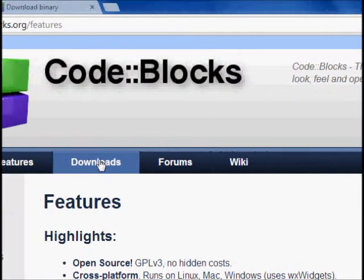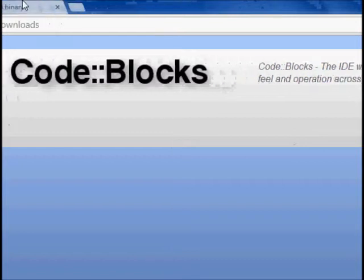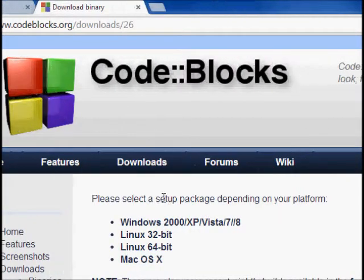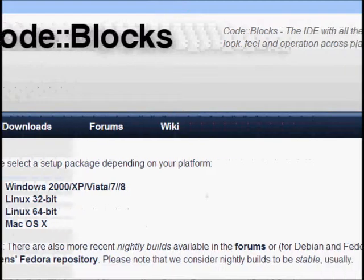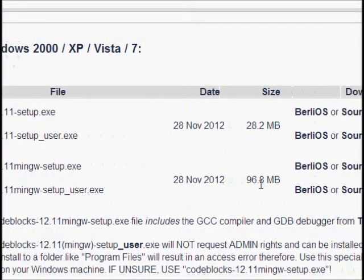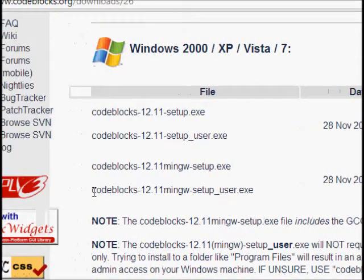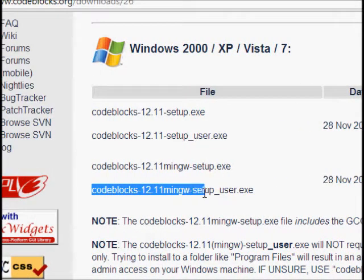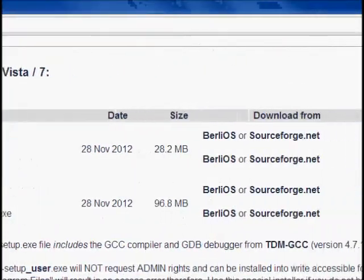To get started, go to the download section on codeblocks.org. If you are working on Windows, download the setup — specifically the mingw-codeblocks-12.11-mingw-setup.exe — and if you download this it will come with the compiler included.